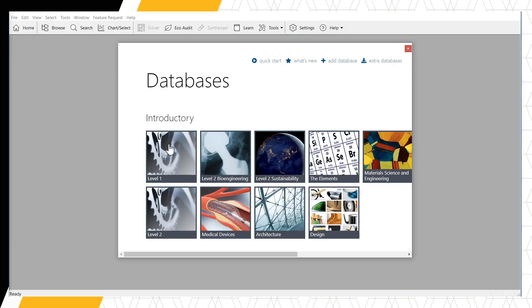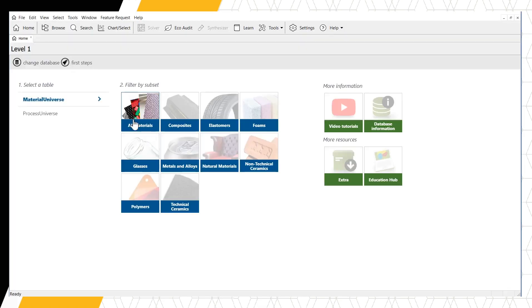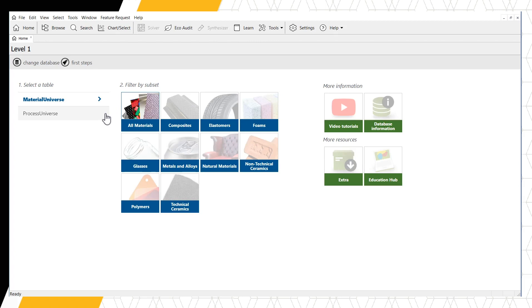Let's use the Level 1 database to demonstrate these links. On the homepage, we once again see the two data tables available at Level 1, Material Universe and Process Universe. These data tables are linked based on which materials are compatible with which processes and vice versa.